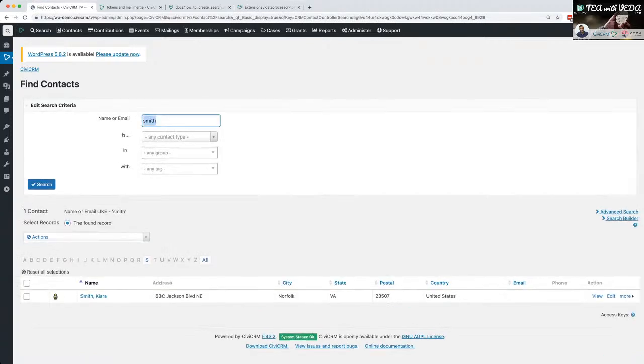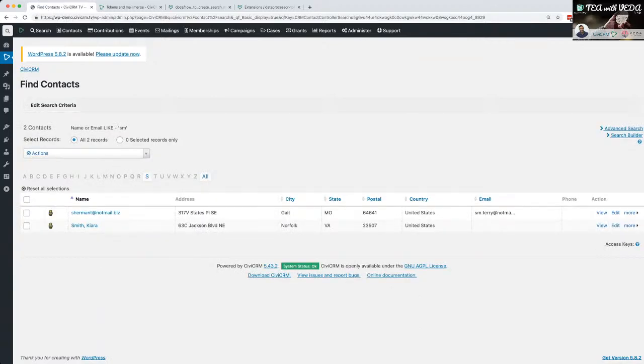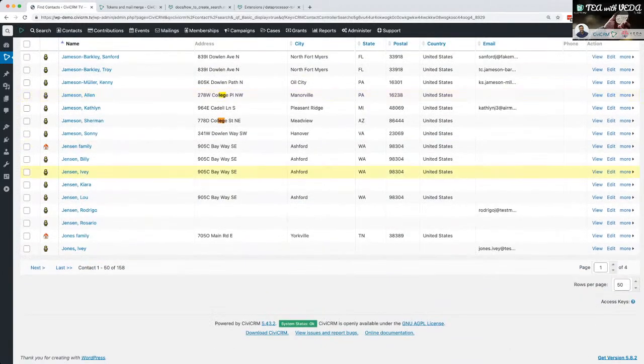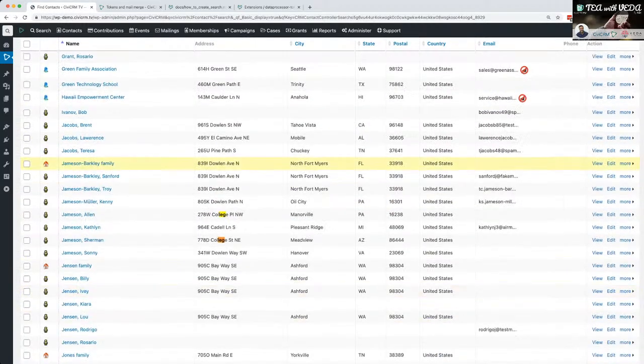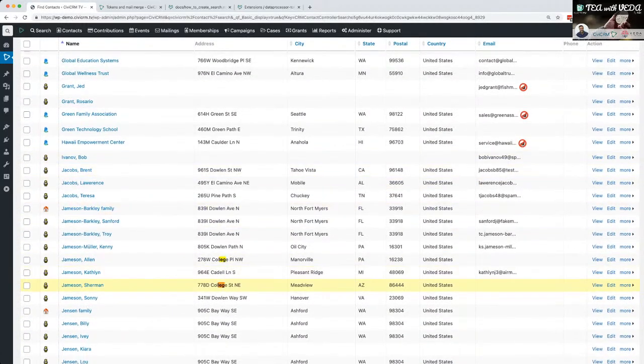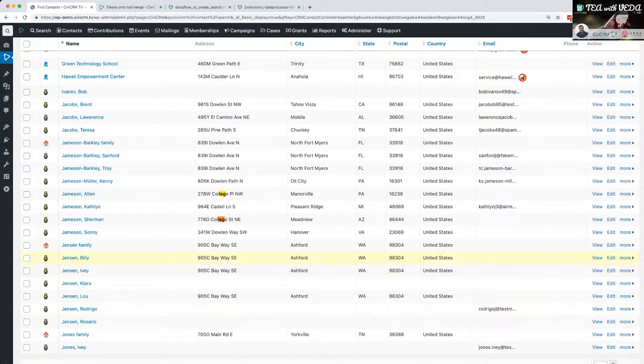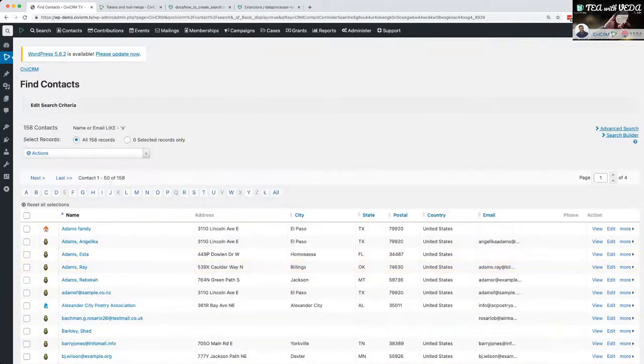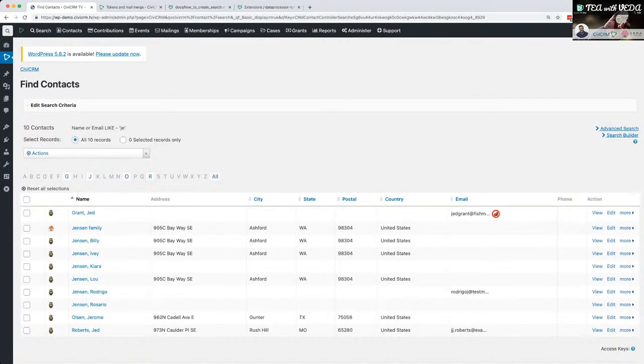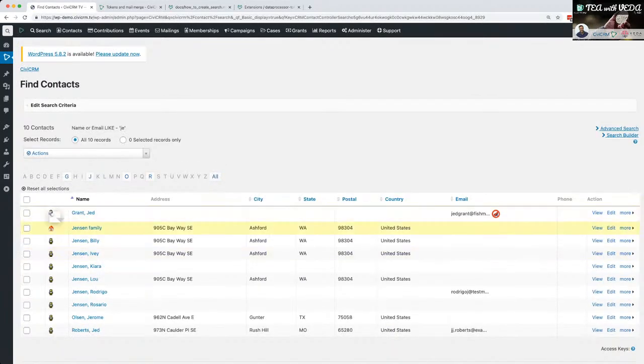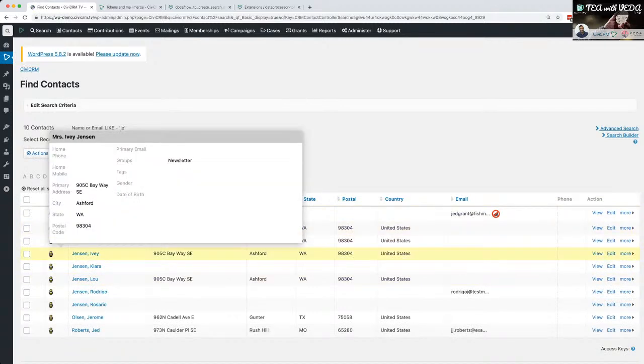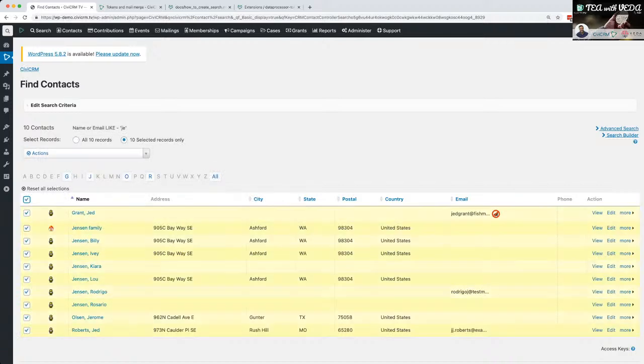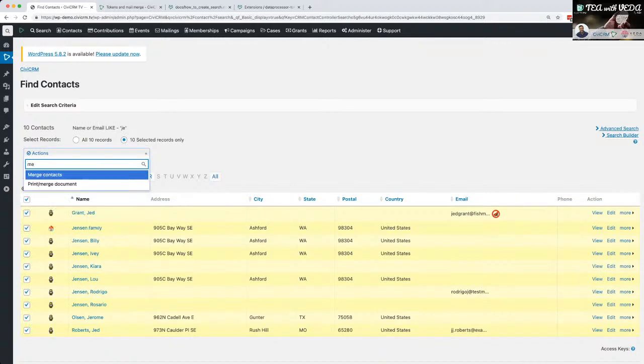I've called it welcome email. It doesn't mean it has to be used as an email, I've just called it that. What I'm going to do is go ahead and just mail merge a few people. There's a few different ways to do it. Let's do a search. Let's see what we get back. Let's try S and get back 158. So we've got James Jensen, there's a few.